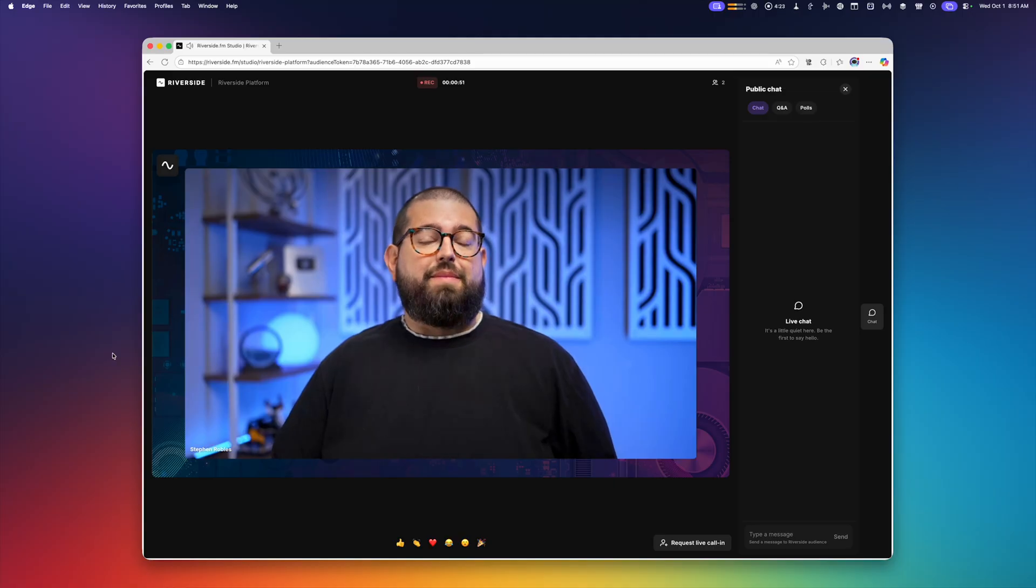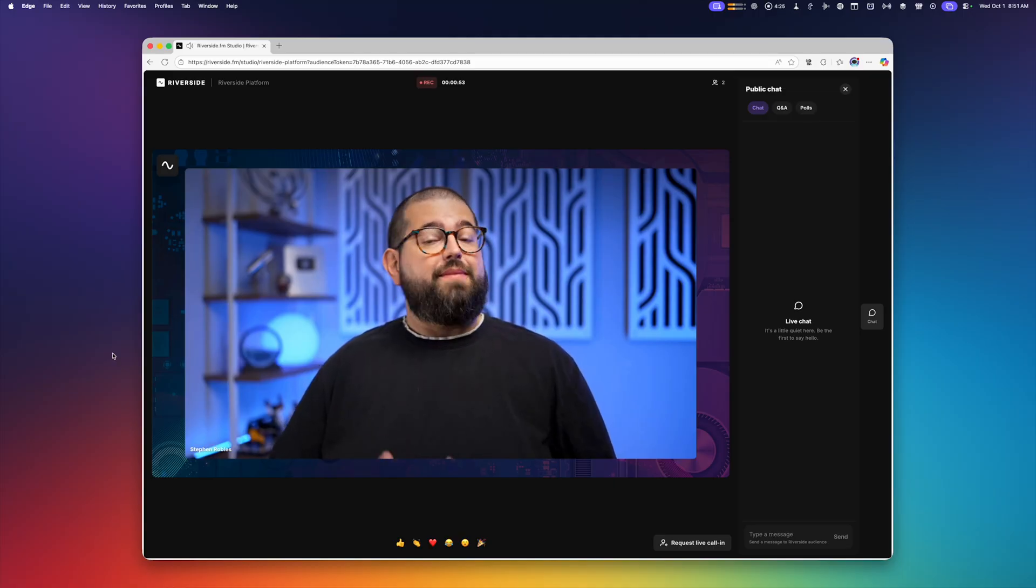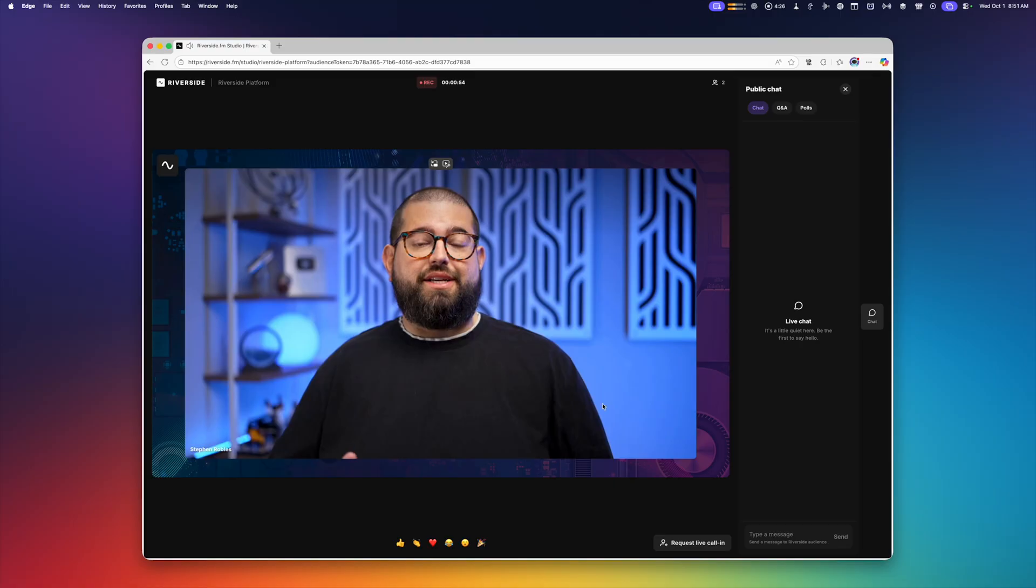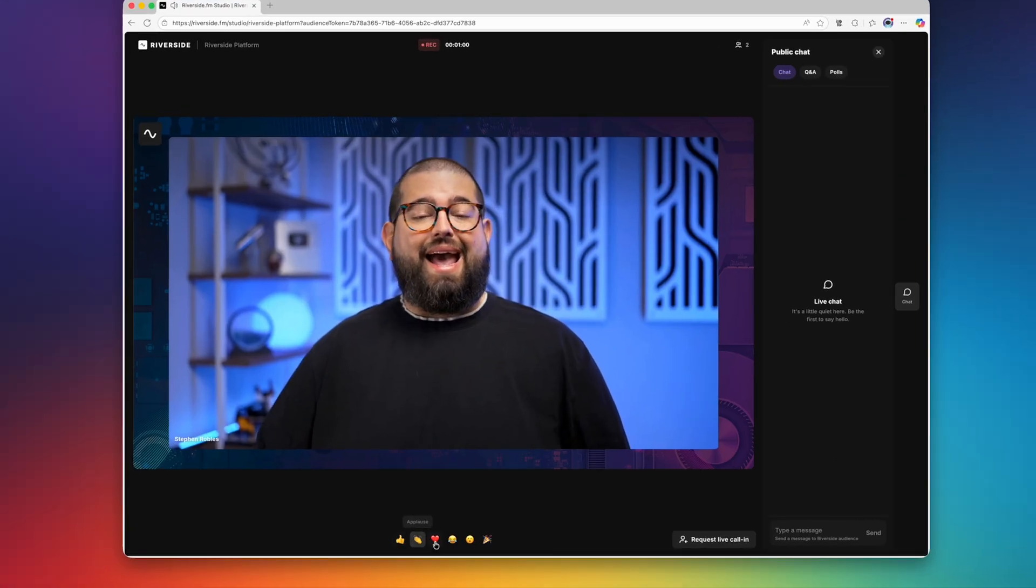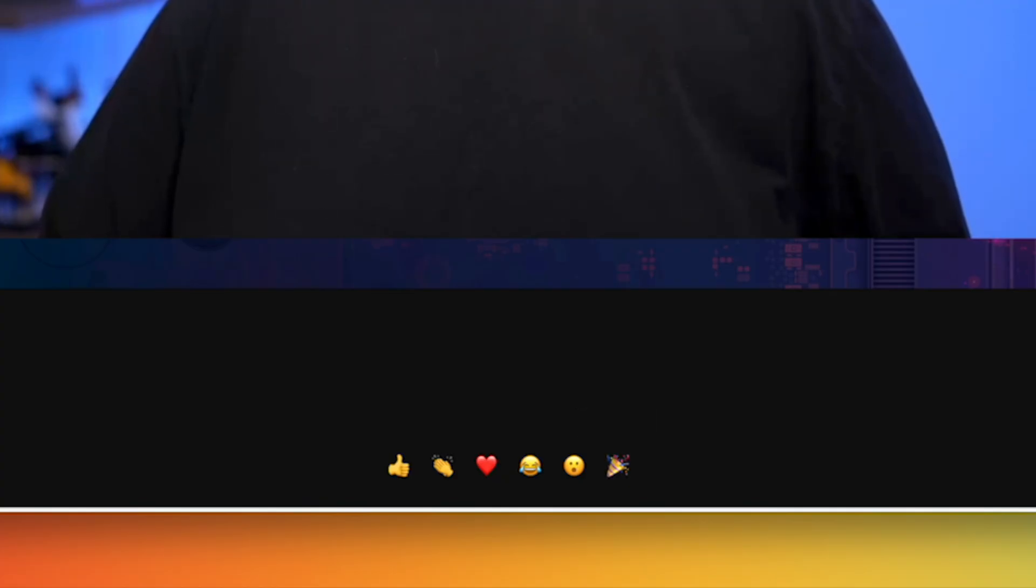And as an audience member, when they click their link to join the webinar, this is what they'll see. They're watching the webinar live, they have the chat window here on the right, and they can also react to the webinar using the emojis here at the bottom.